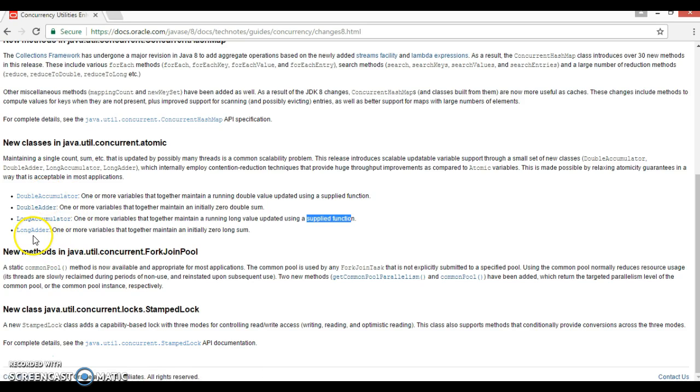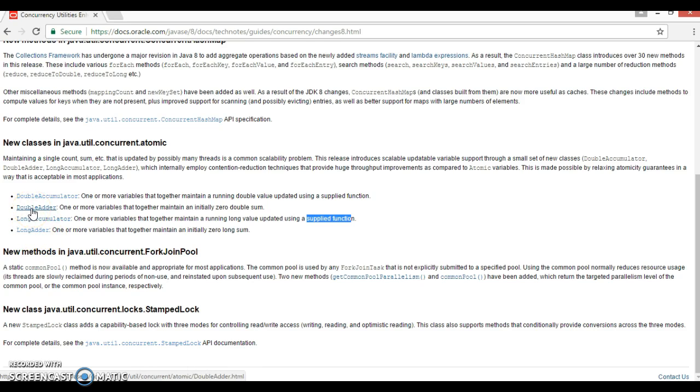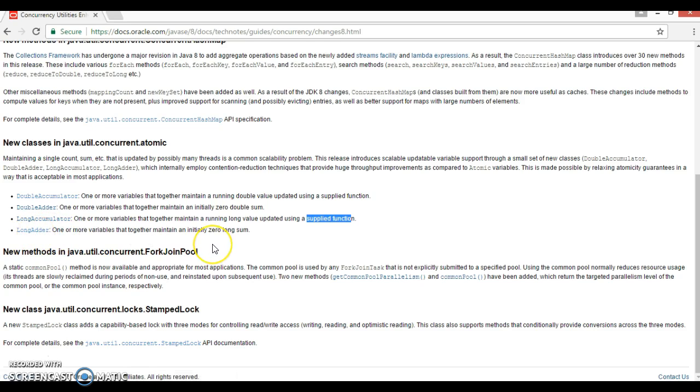Now LongAdder. So this class is very much similar to DoubleAdder itself, but this class has been designed for the long data type.